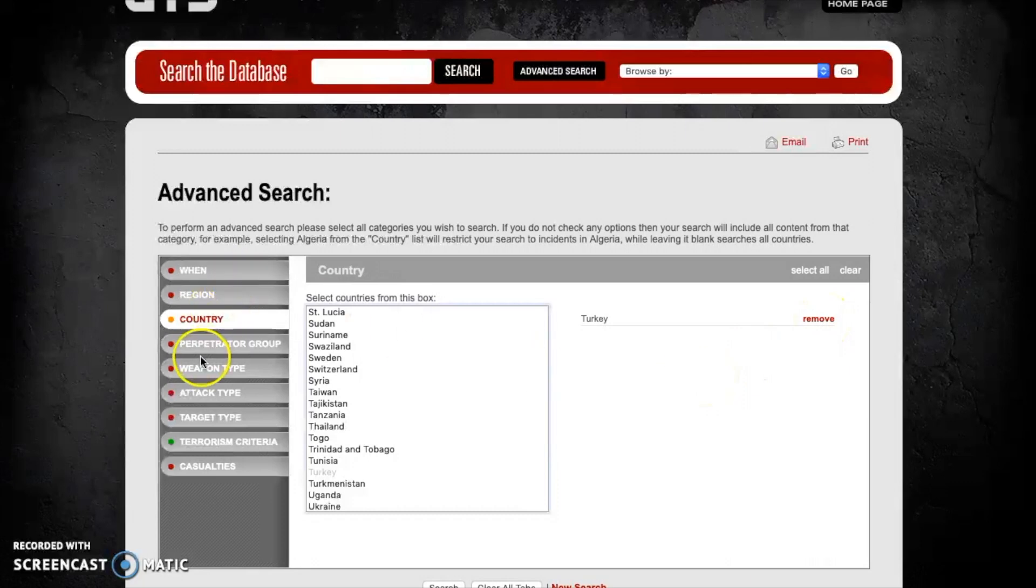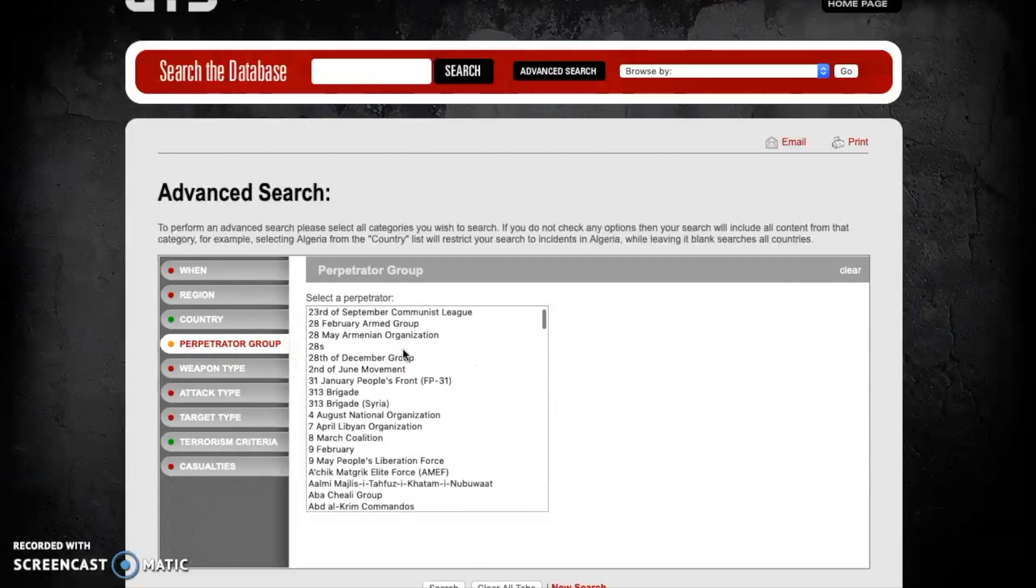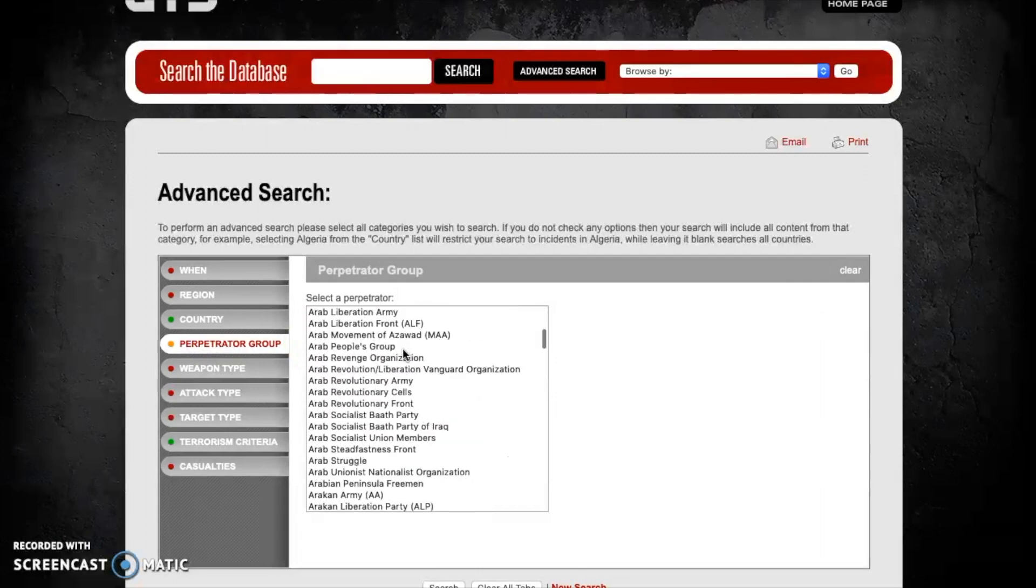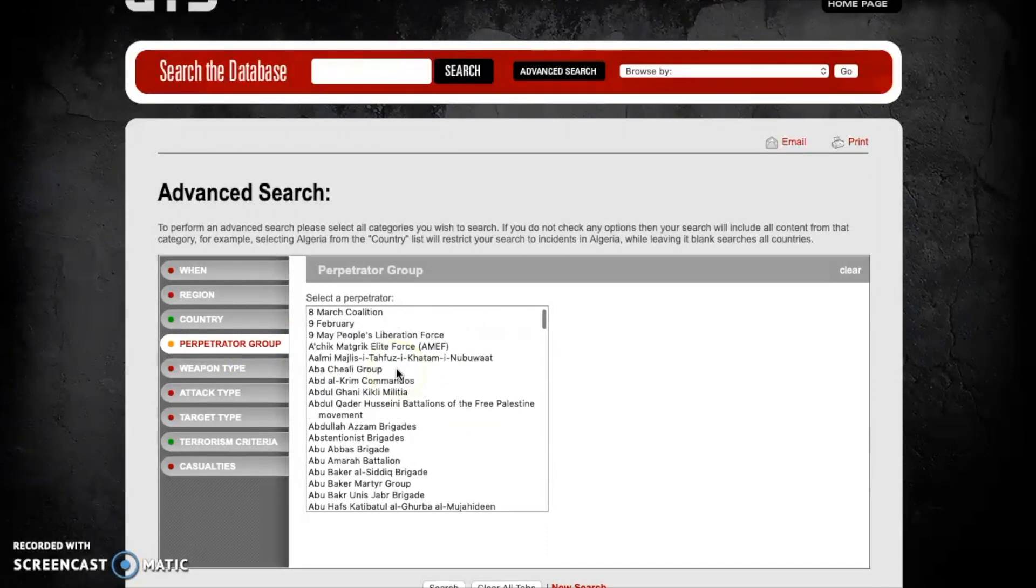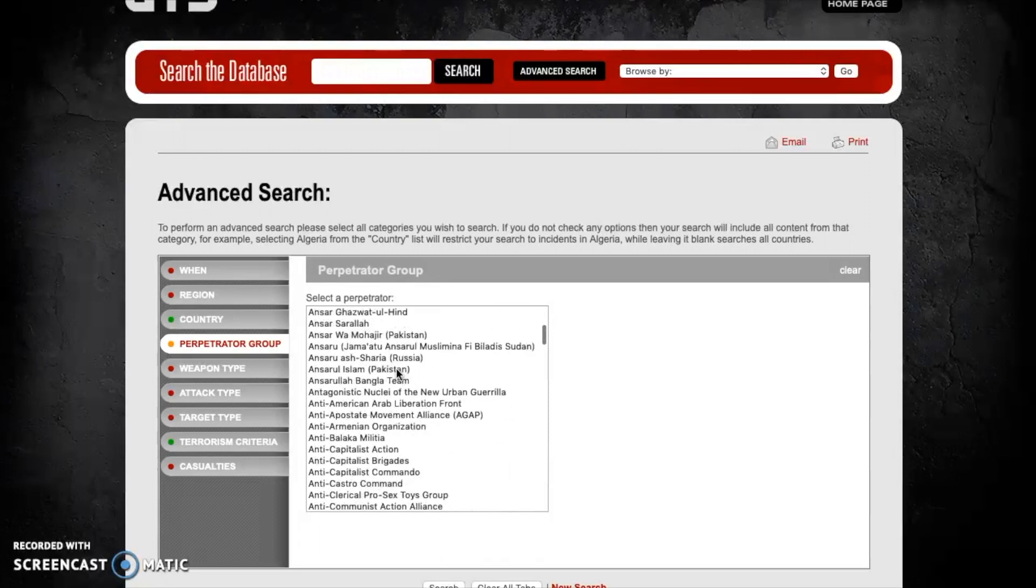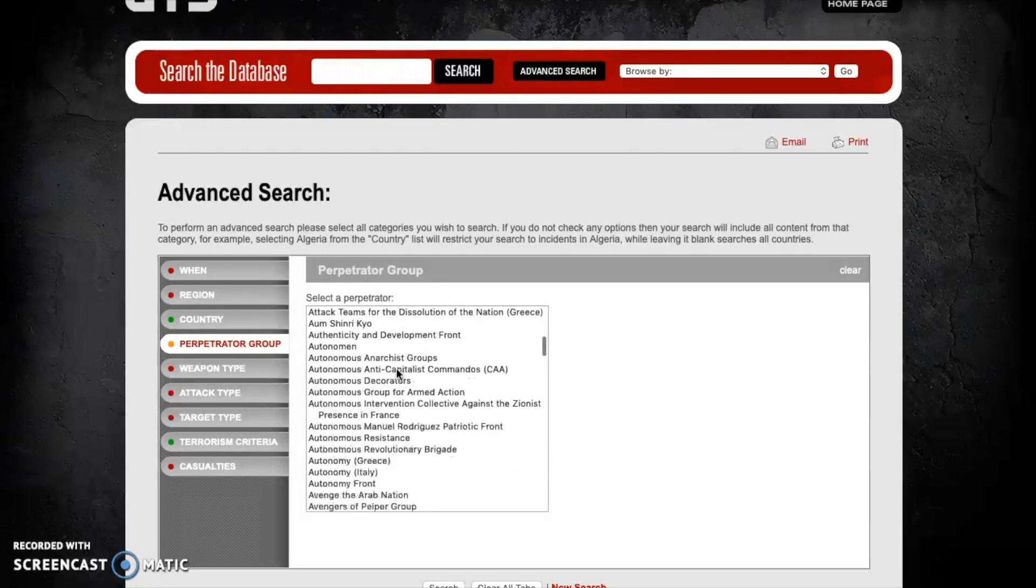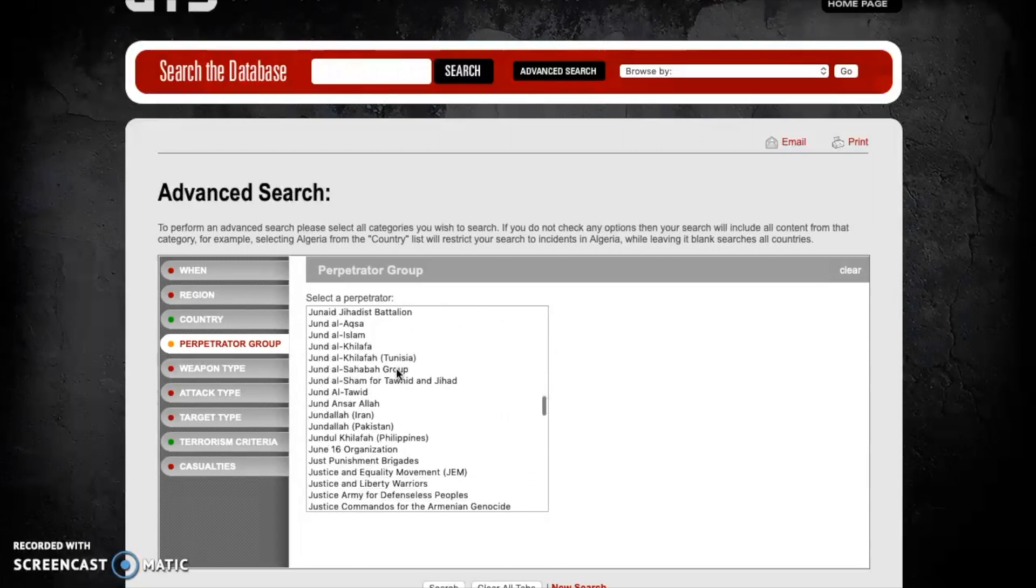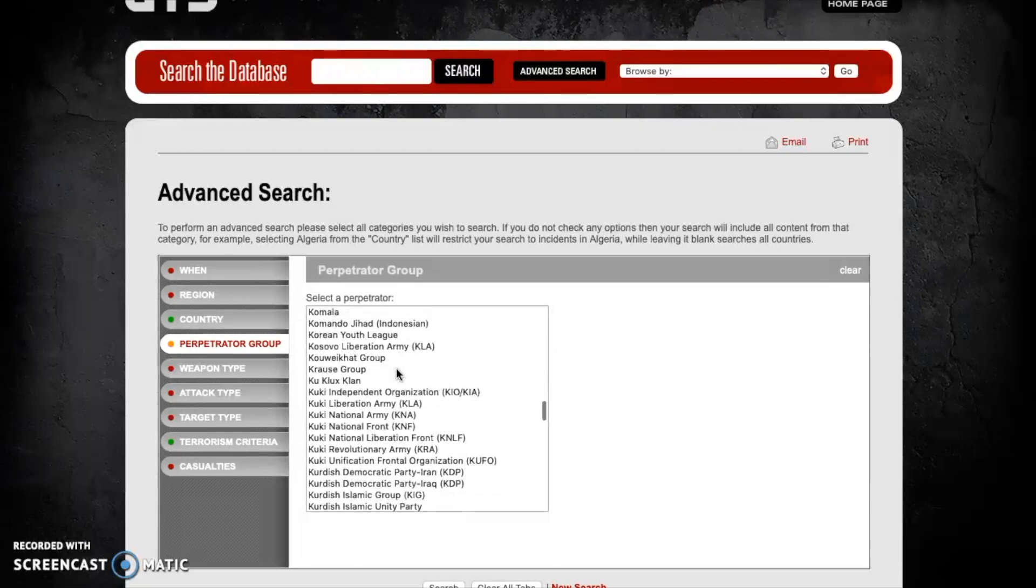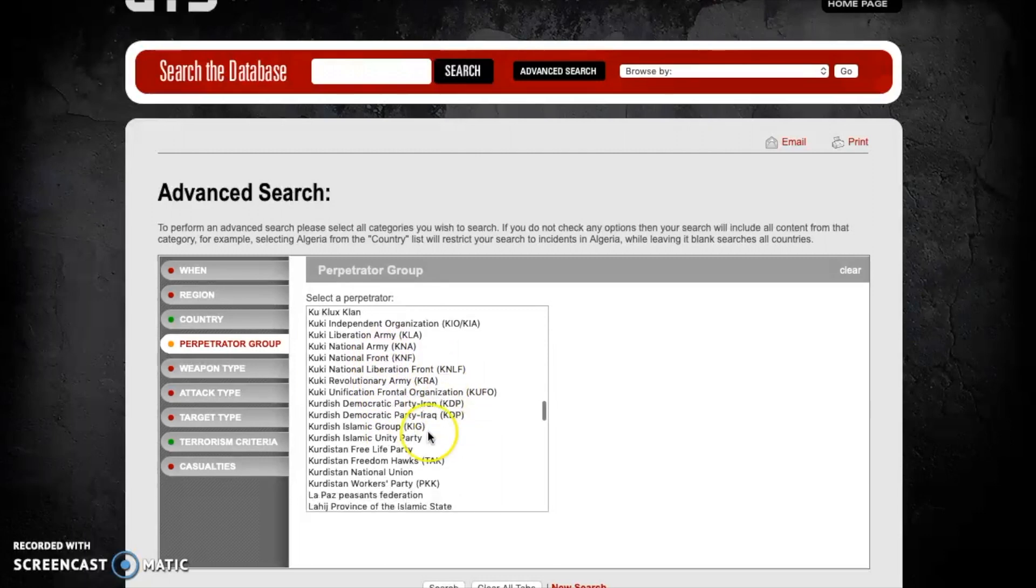Now let's look and see a specific terrorist group in that country. One of the most prominent terrorist organizations in that country is the PKK or the Kurdistan Workers Party. Under the perpetrator group tab here on the left, there's a number of different groups that have been collected and analyzed by the GTD. We're going to scroll down until we get to K and then given that it starts with the next letter is a U, it's going to be right near the bottom. So here we're going to find the Kurdistan Workers Party, the PKK.